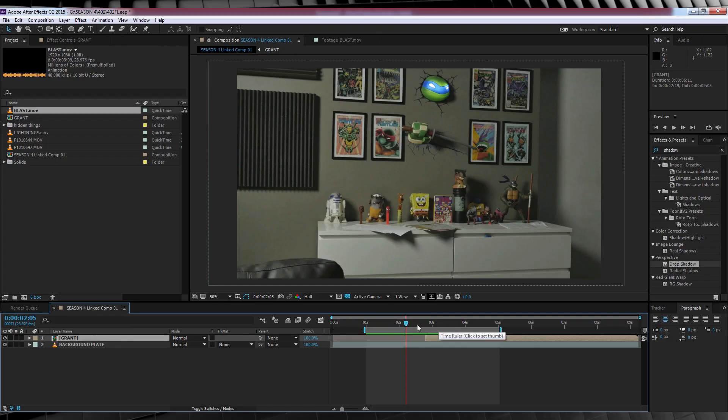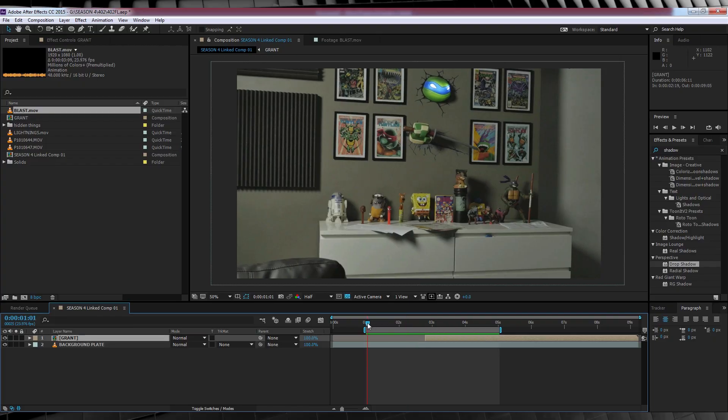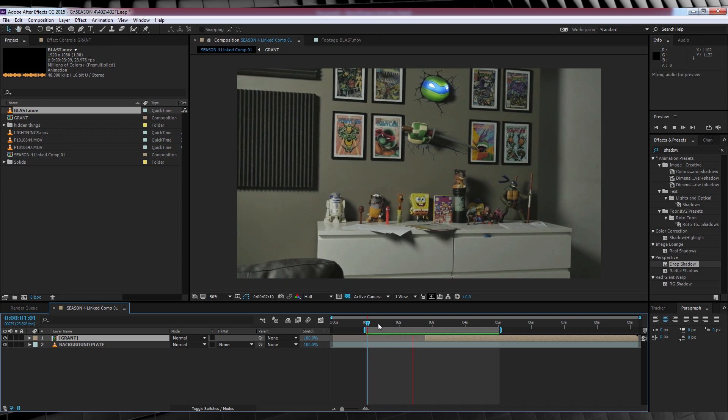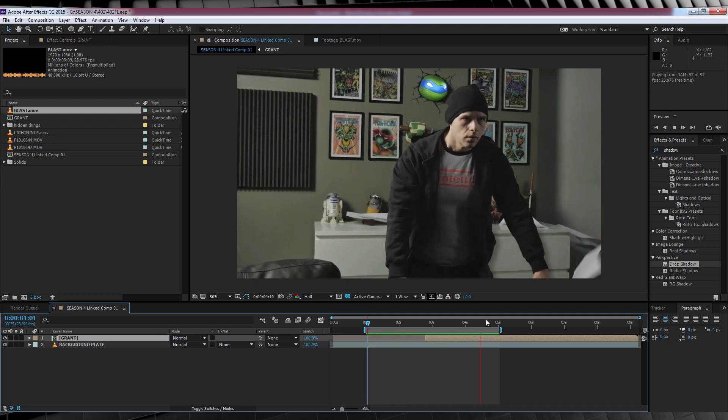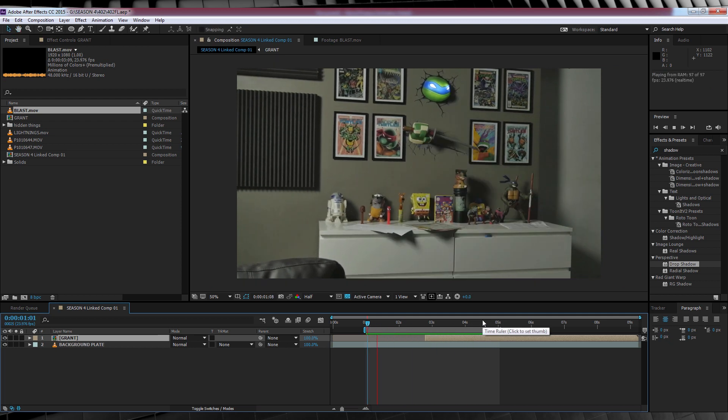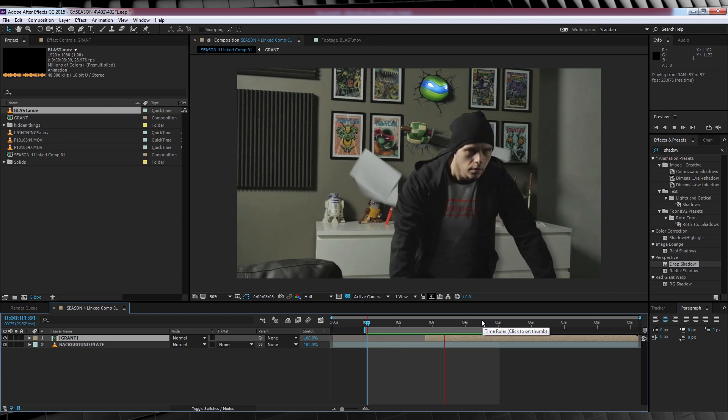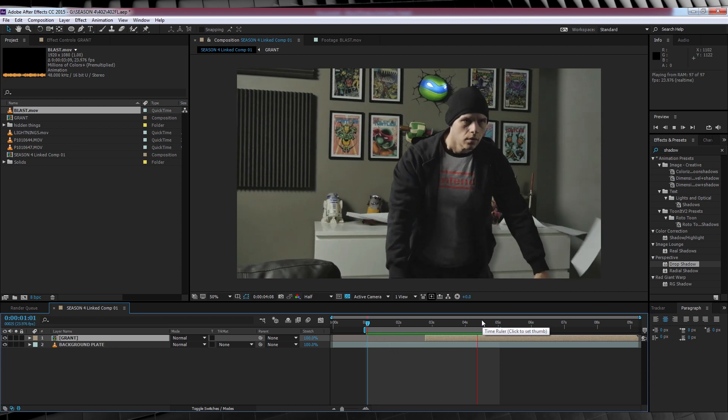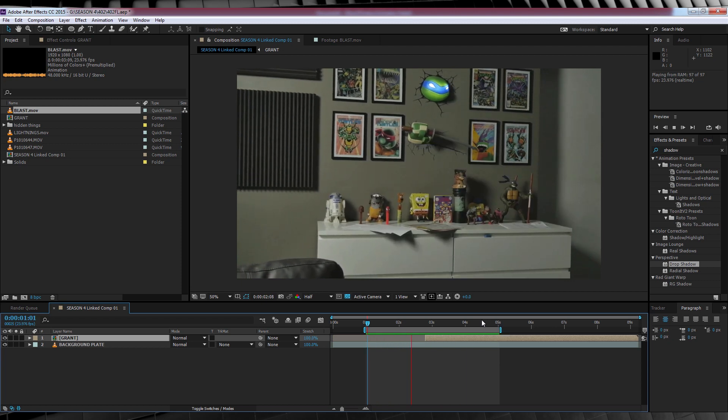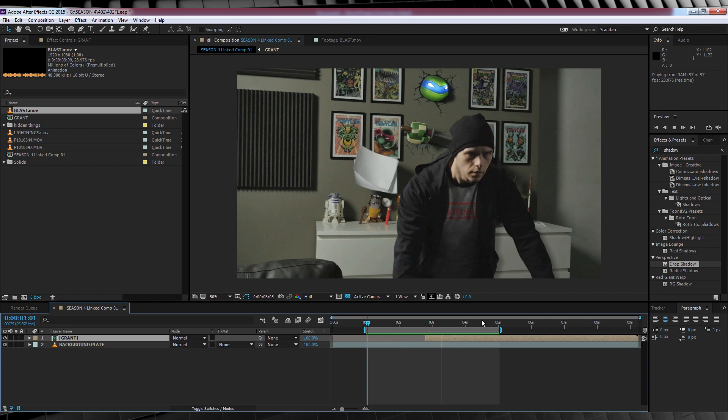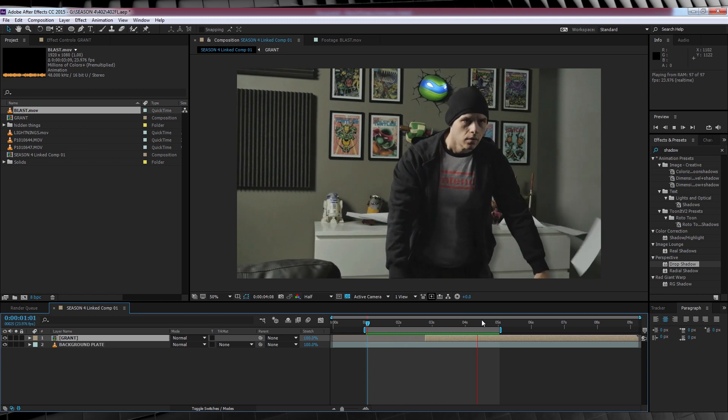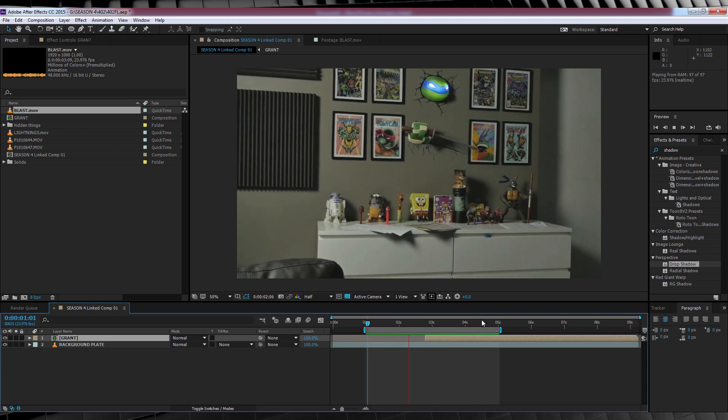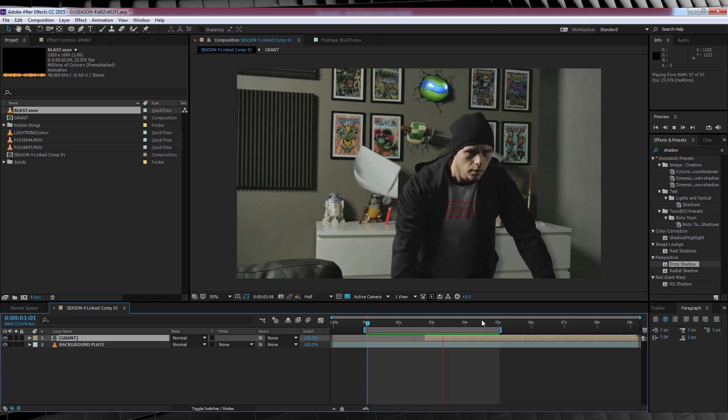Alrighty, here we are in After Effects yet again and I've got my comp set up and ready to go. Now before we get started, let's talk about this comp a little bit. As you can see, I have my background plate on the bottom and my actor layer on top. You can see that when my actor layer starts, the stuff in the background gets all blown around.